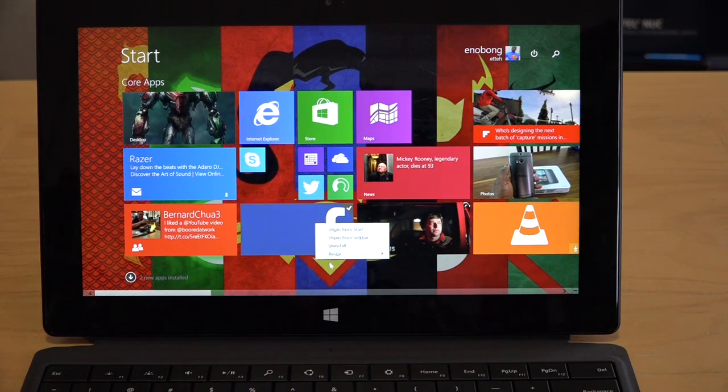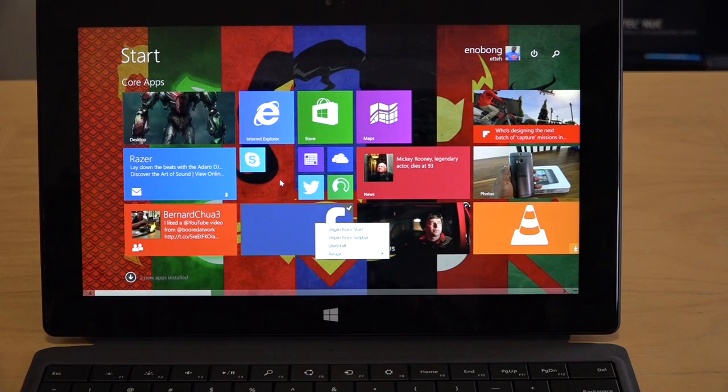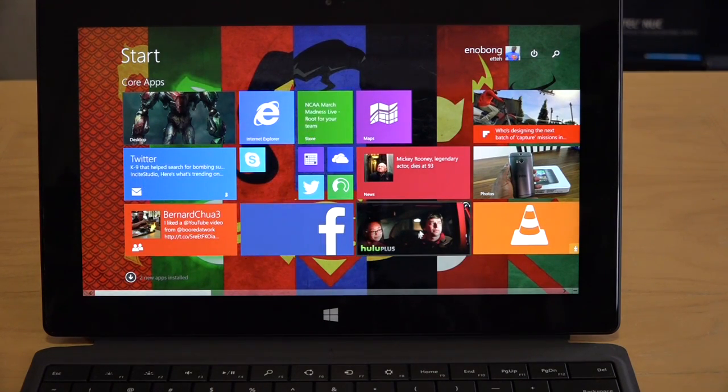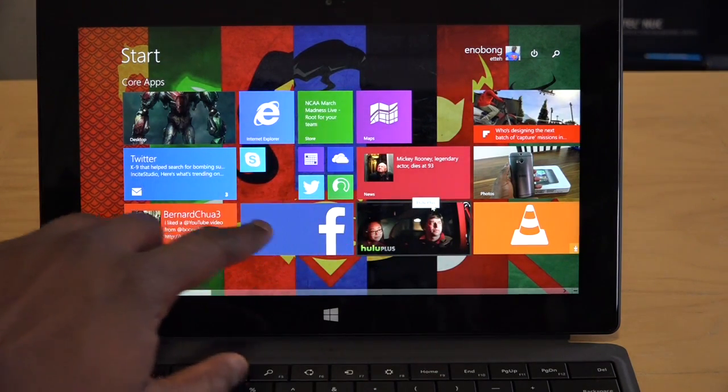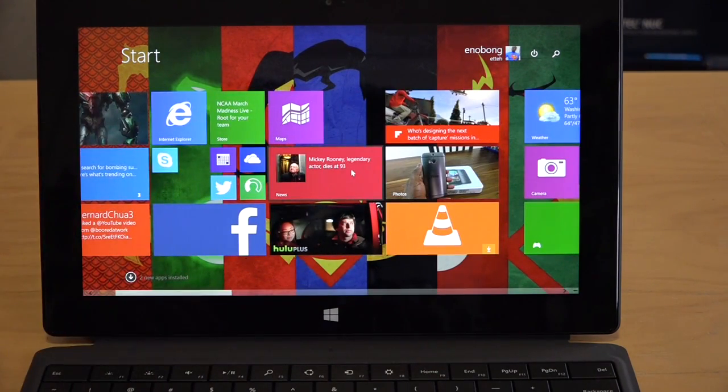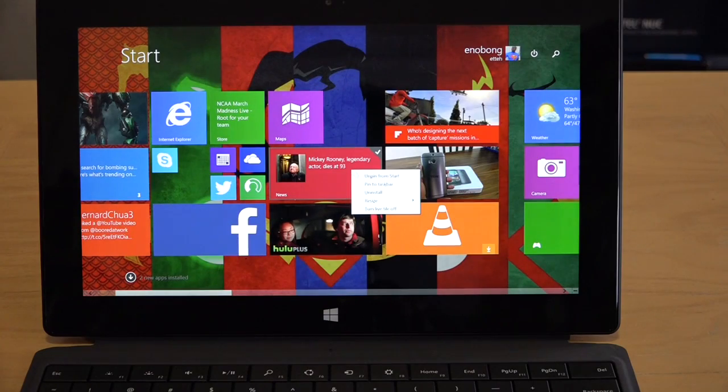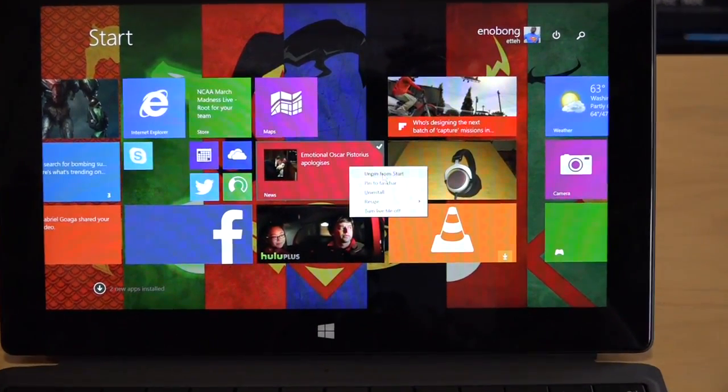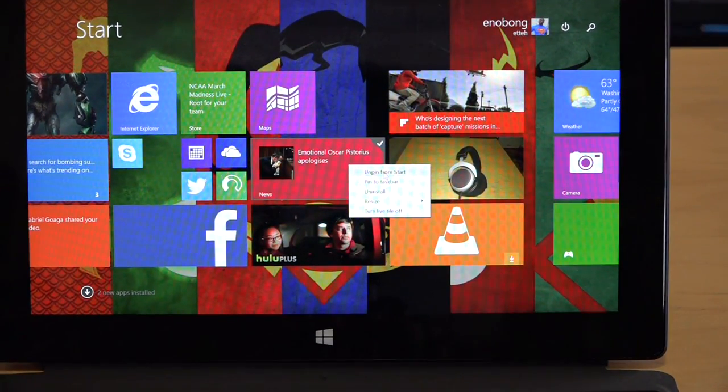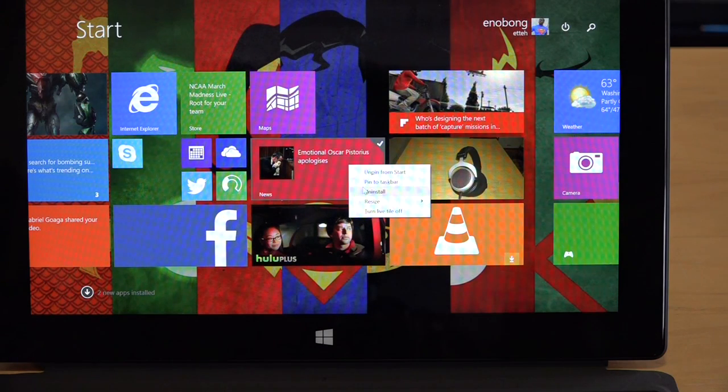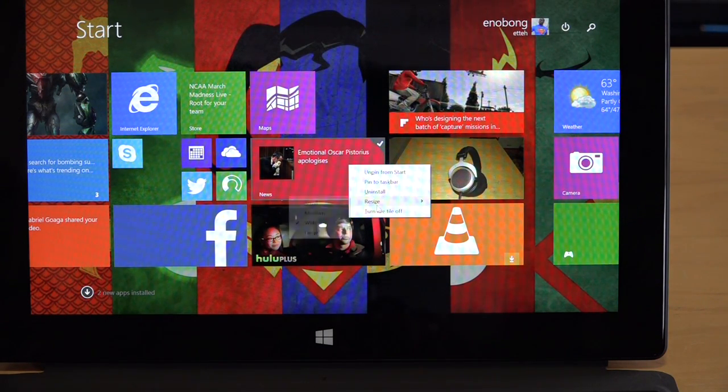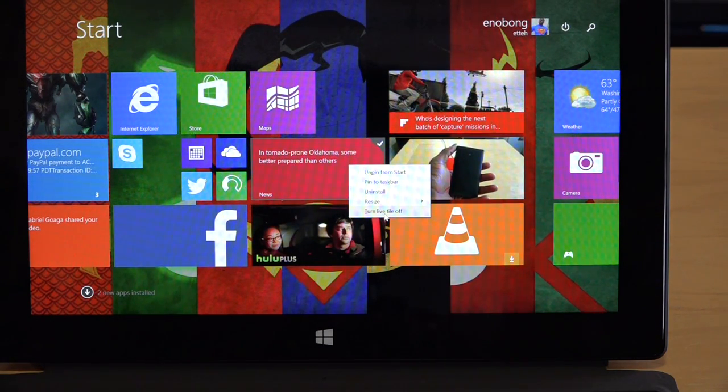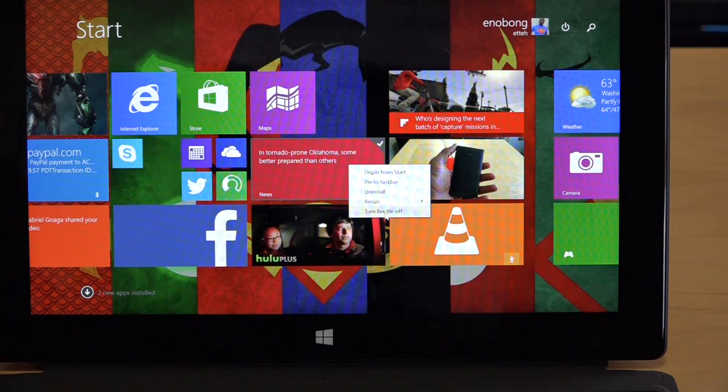You can see now of course with your right click functionality. Now you can right click on an application like Facebook here or actually let's go ahead and look at a different application altogether. Let's go to news. So right click on news. You can unpin from start to zoom a little closer so you have a better look. Pin to taskbar, unpin, resize and turn live tile off.